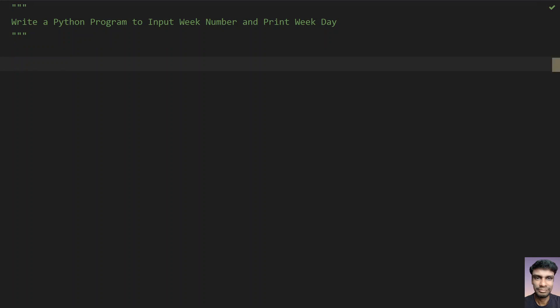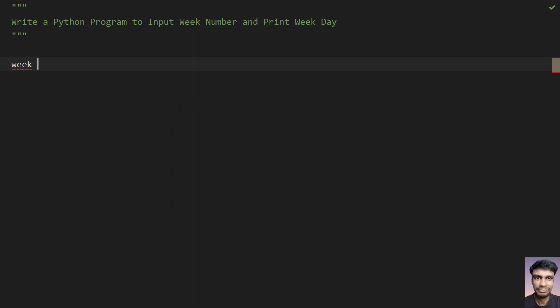Let's take a dictionary, a variable week equals to. Let's take a key and value pair. Let's take one as Monday. So this key is an integer and value is a string. First is Monday.